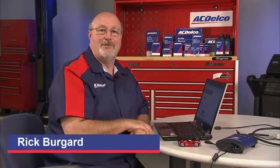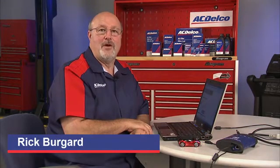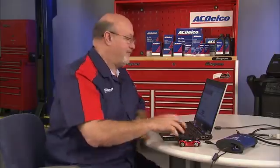Hi, I'm Rick from ACDelco. Today we're going to install the MDI software into your computer, so let's get started.